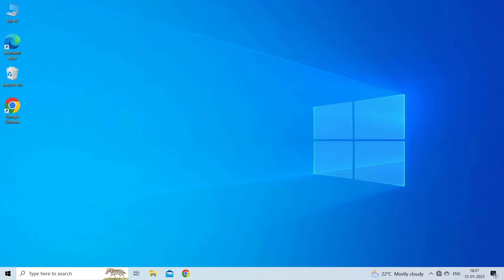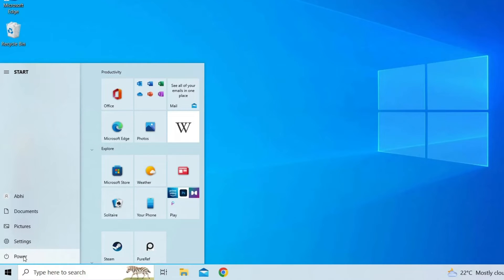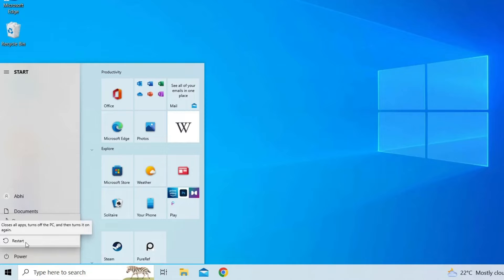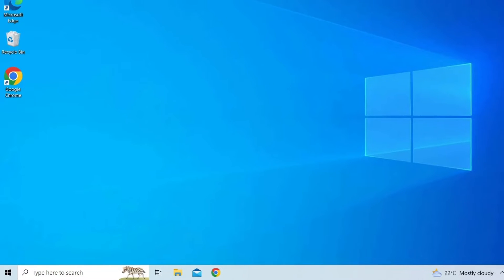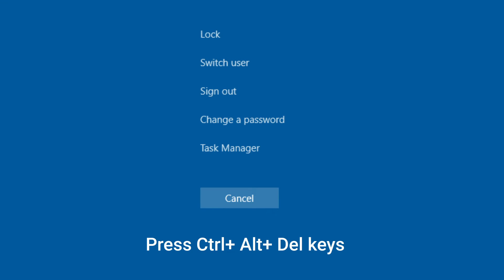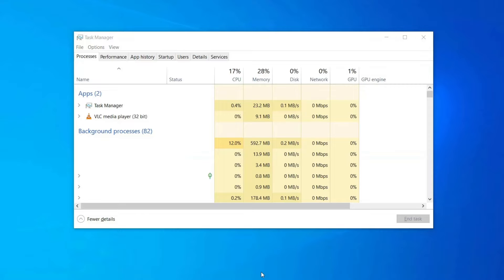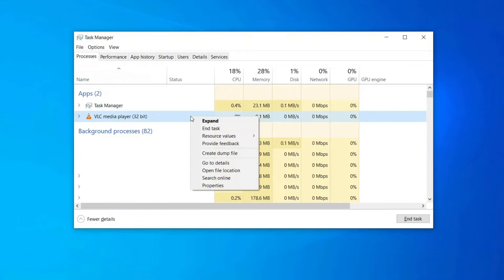To reboot your system, follow the instructions: go to Windows, click the Power button and select Restart option. To reboot VLC media player, press Ctrl+Alt+Del keys simultaneously to launch menu. Select Task Manager from the list. Go to Processes tab and look for VLC media player. Once found, click on it and hit the End Task button at the bottom.